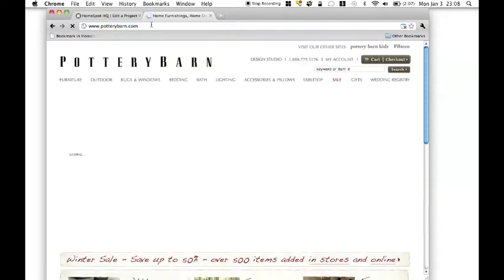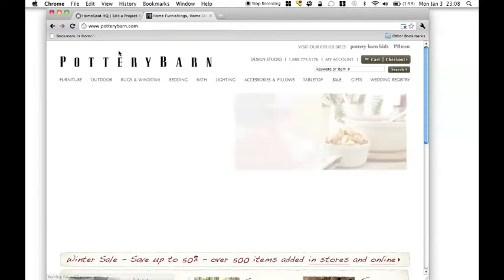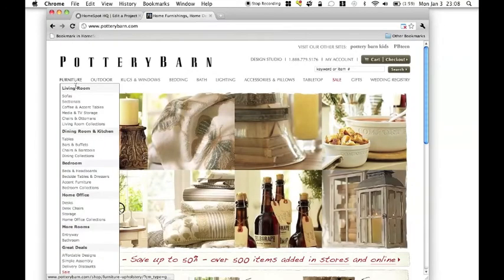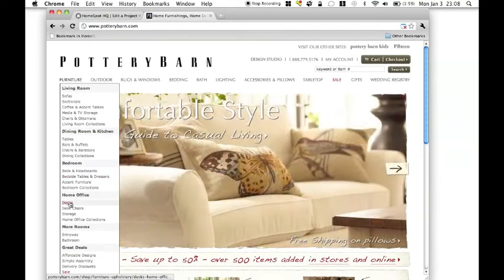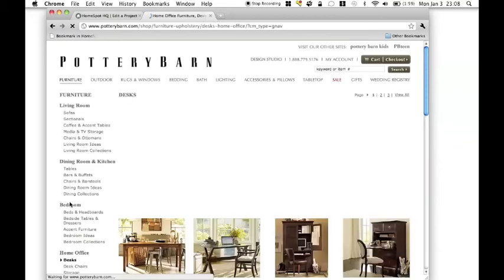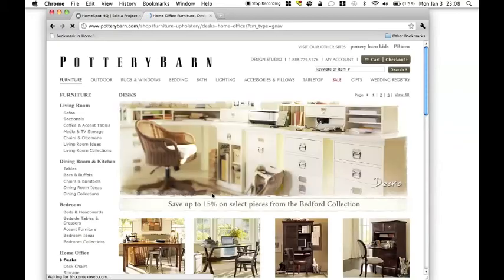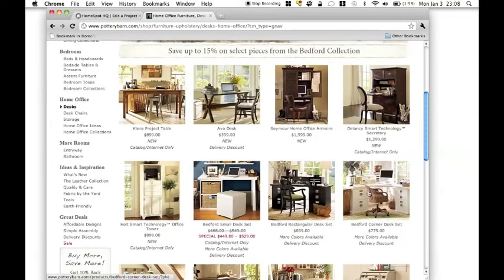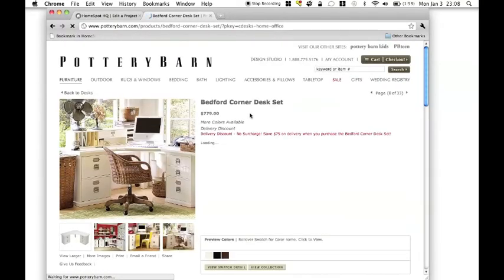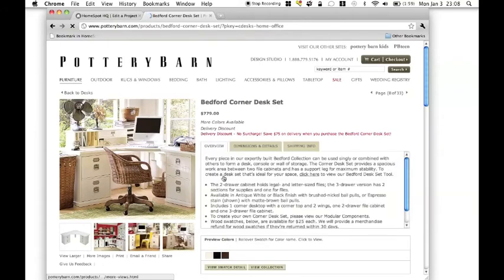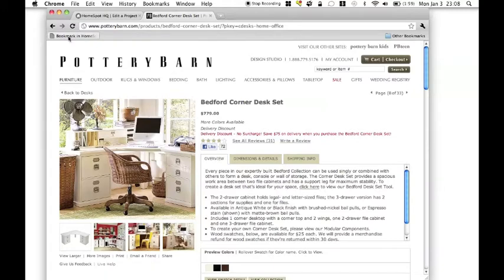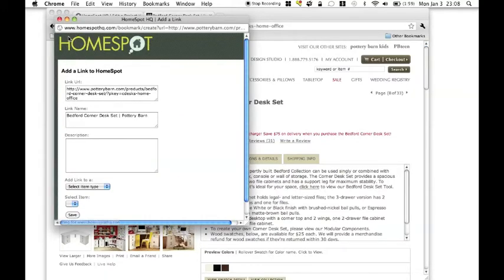So this furniture company happens to have a desk that I like and so I'm going to go ahead and find that page here. And now that I've landed on this page, this is the one I want to record. So I can just click on the bookmark in HomeSpot link.